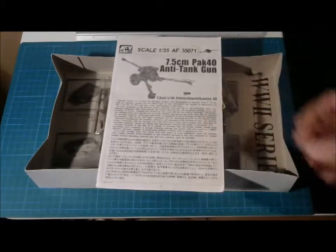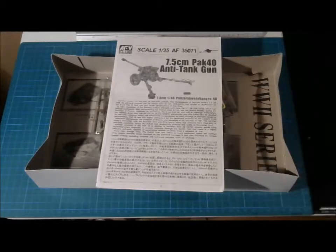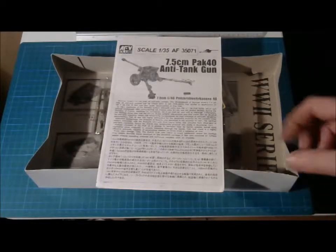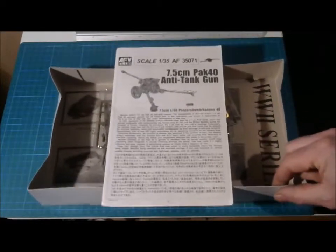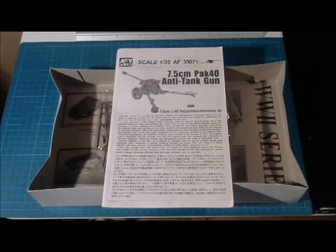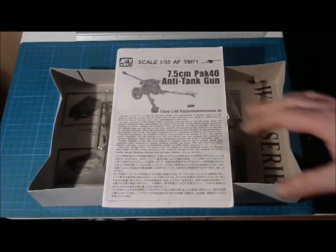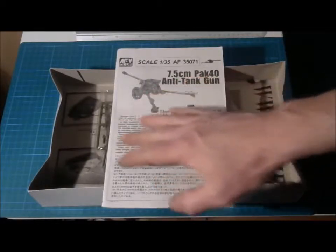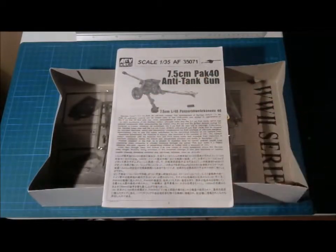First of all we have the instructions and the instructions in this case is as always with the AFV Club. Some information on the front side.